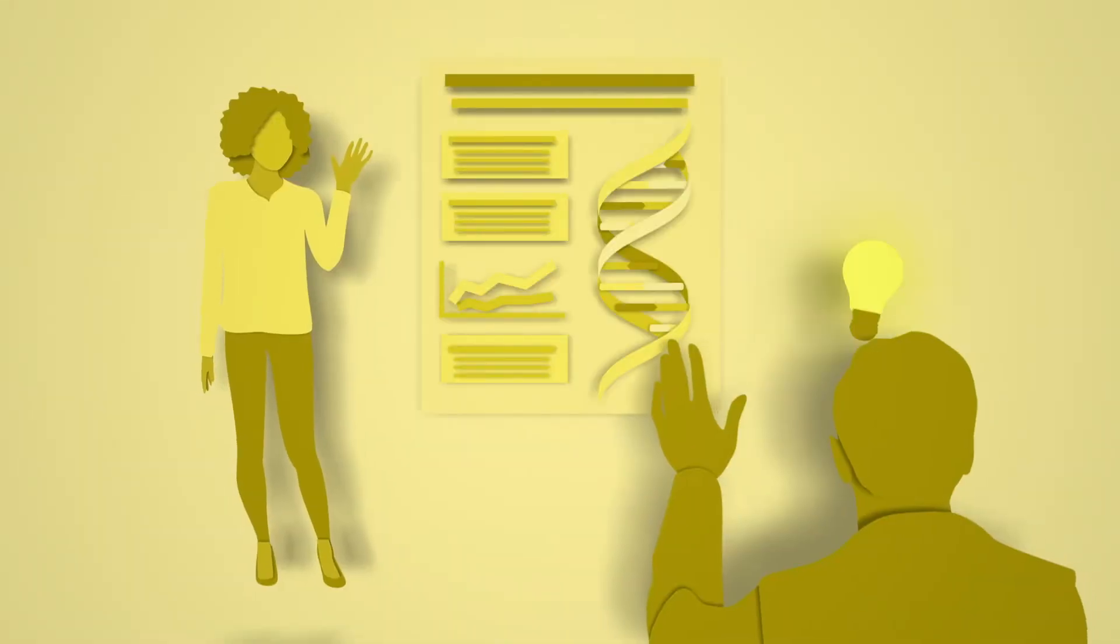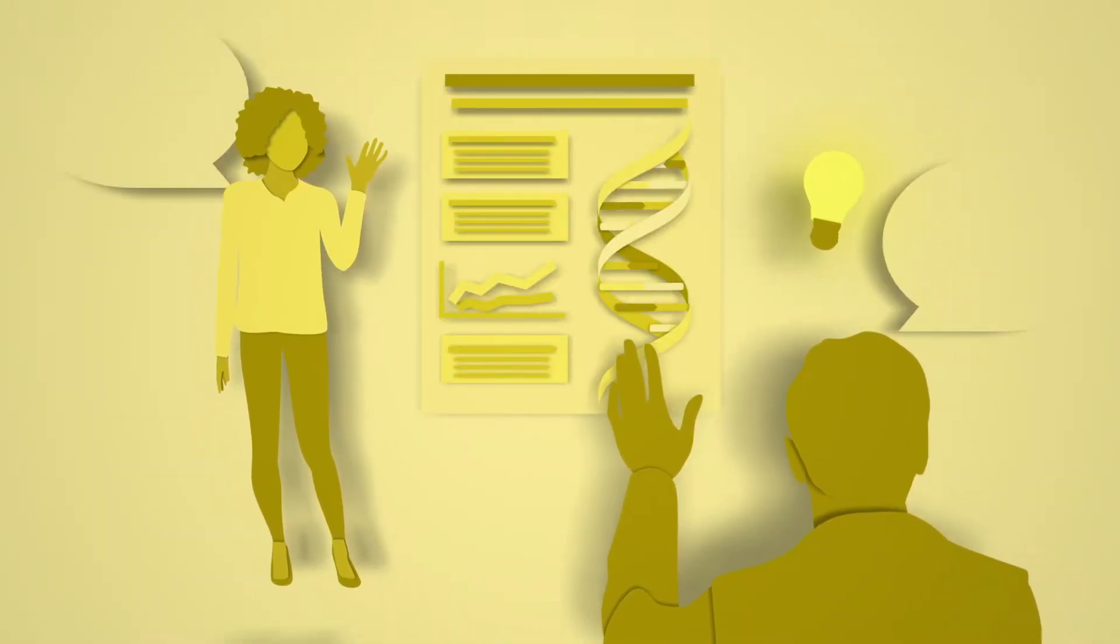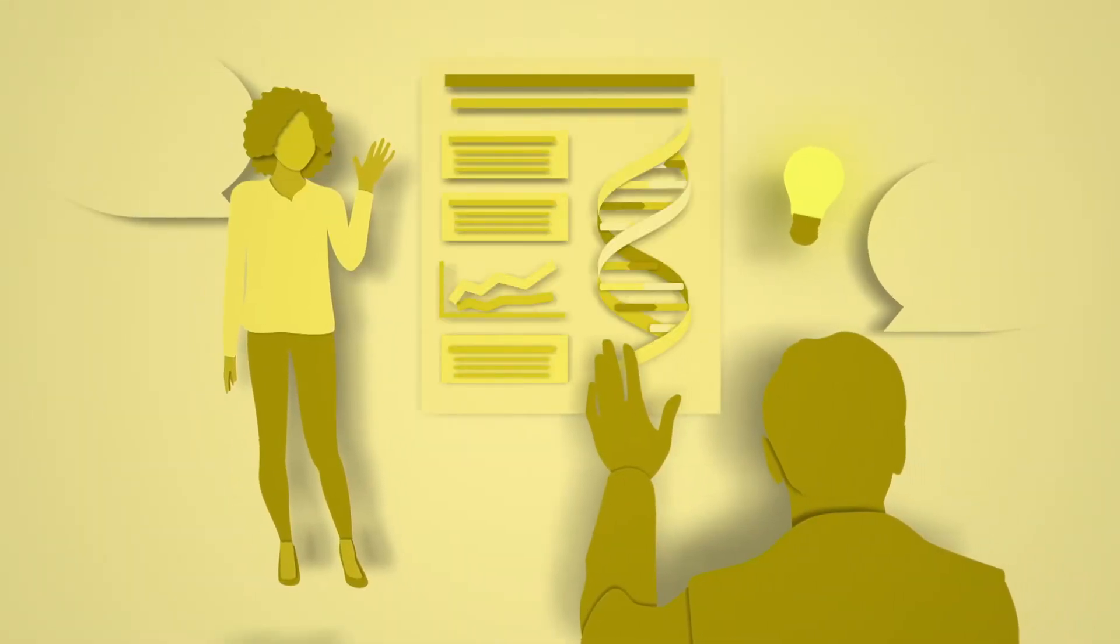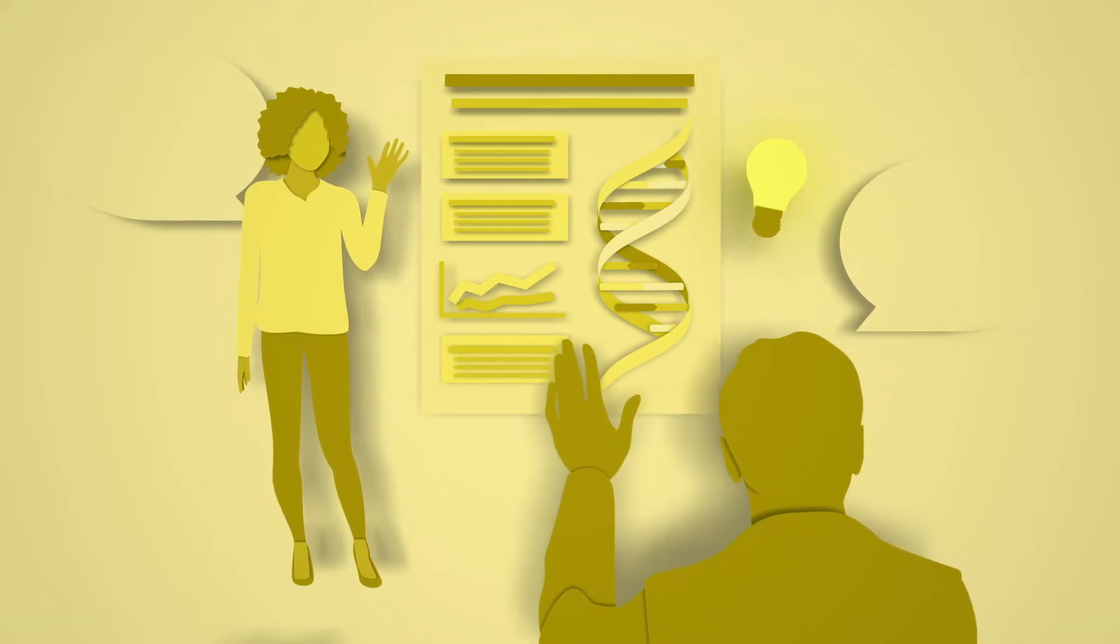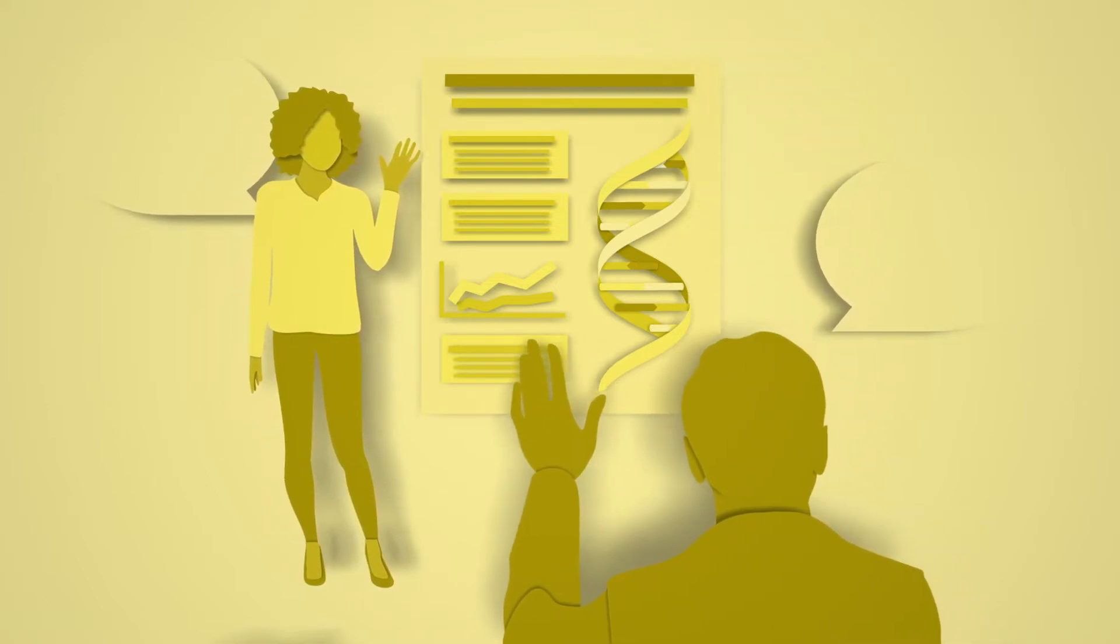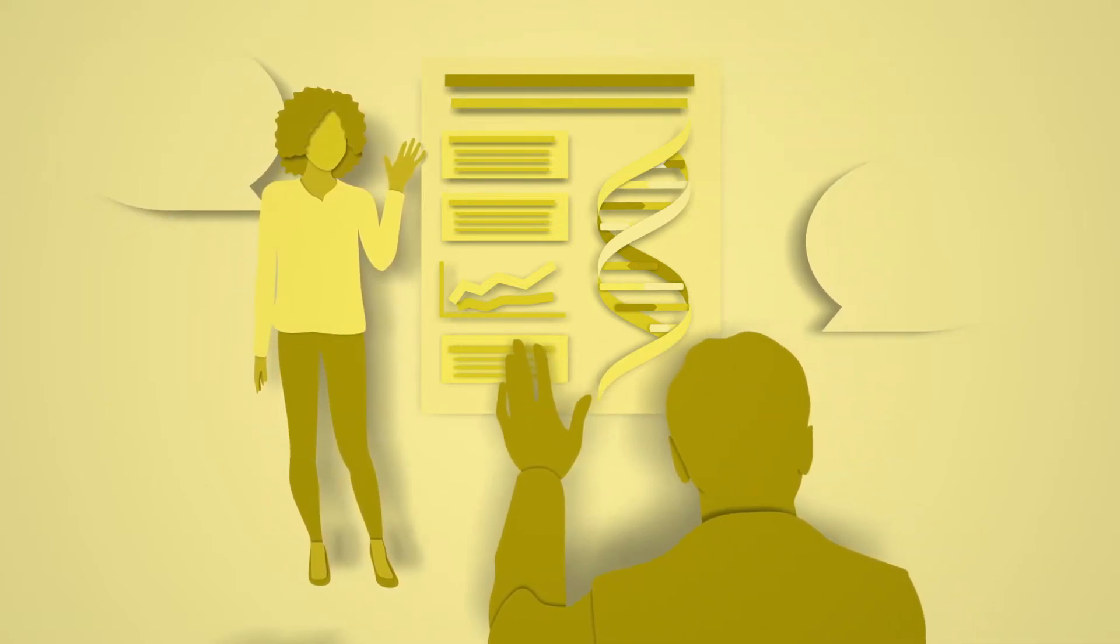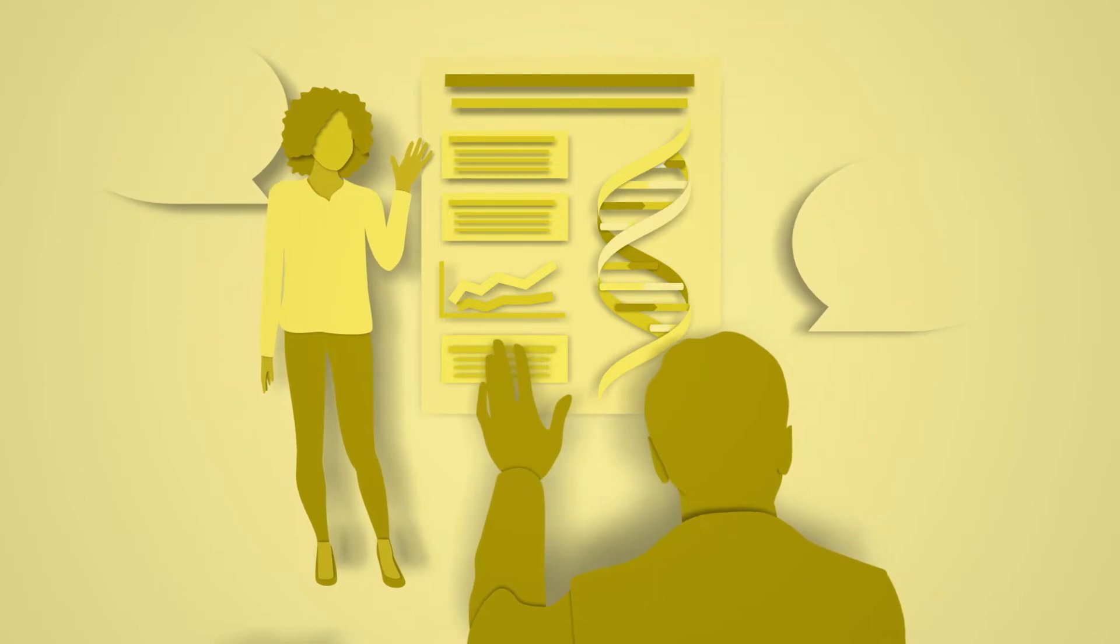A poster should be an eye-catcher and a conversation starter. After all, it's your job to tell the story of your research and make a genuine connection with fellow researchers.